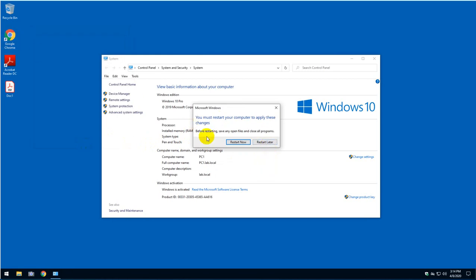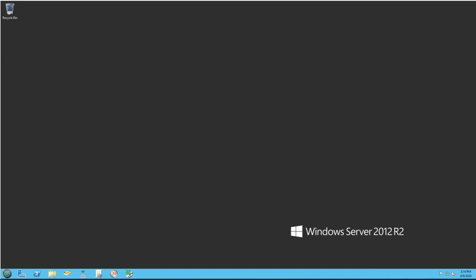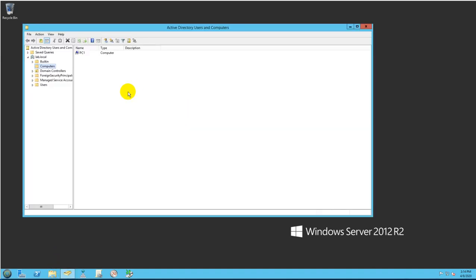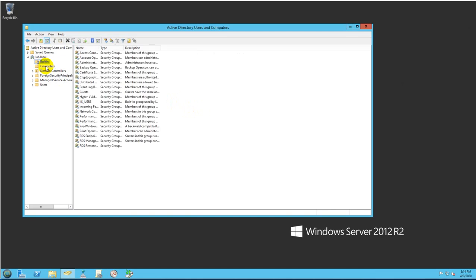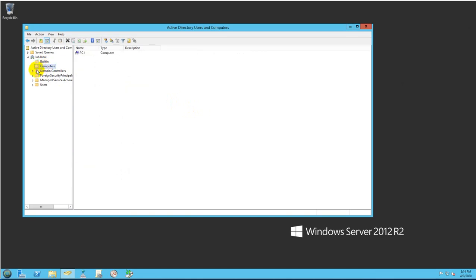But I just want to show you on the domain controller where the PC is actually joined. As you can see here in the computer folder, computer container, there's the PC one there that I just joined to this domain.